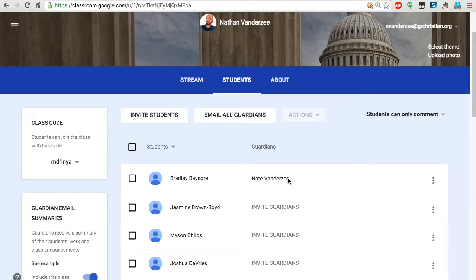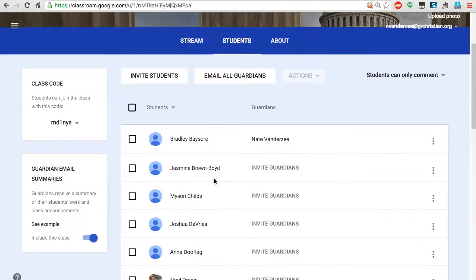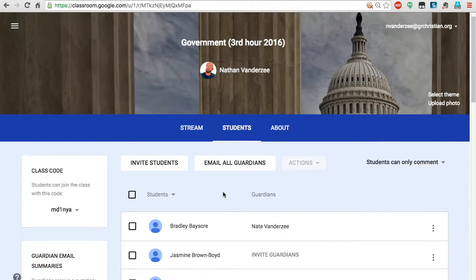Guardians will have to have a Google account, so if they don't have one they'll need to create one. It does not have to be one of our GR Christian accounts, but it does have to be a Google account. They should be able to create a Google account with any email — they don't necessarily need a Gmail address.